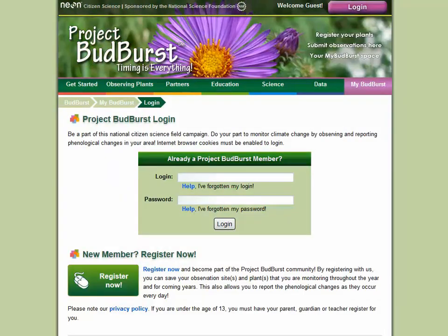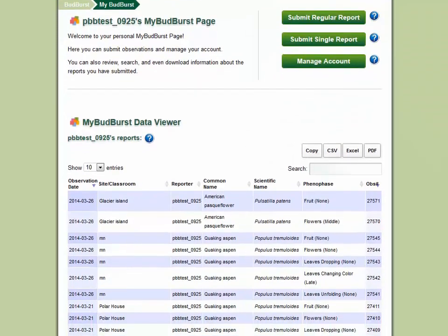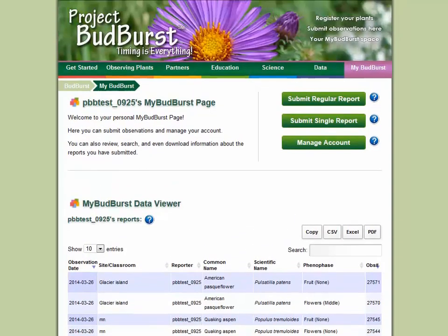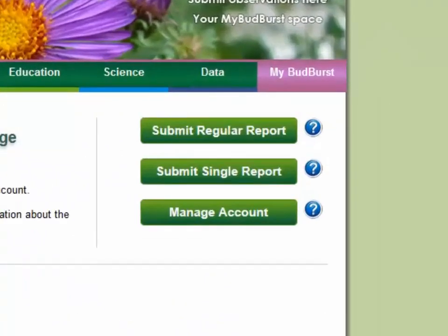Ready to start reporting your plant observations? Visit the MyBudburst section, where you can log in to your personal MyBudburst account, view your past observations, share your regular and single report observations, and manage your account.